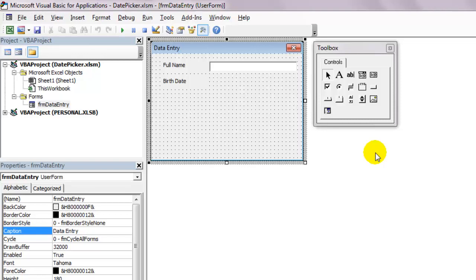Hi! Welcome to the Need for Excel YouTube channel. In this video, I'll show you how to get the Date Time Picker for your user forms to get yourself a nice little calendar.